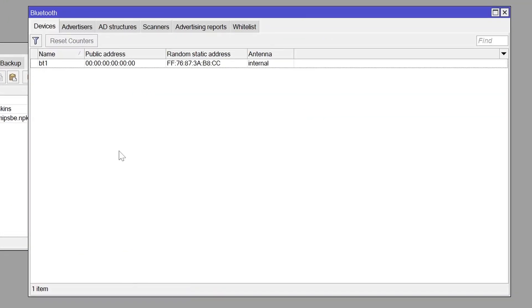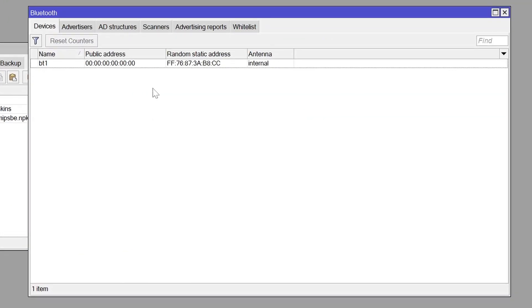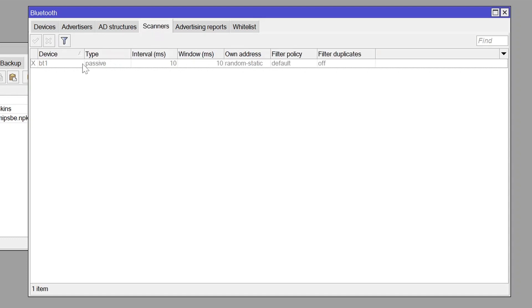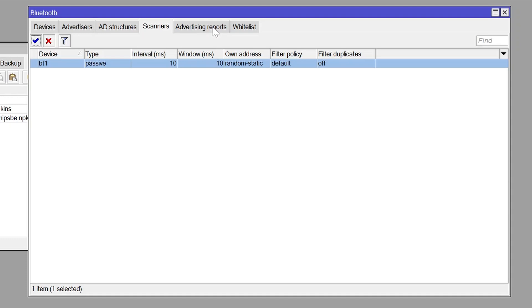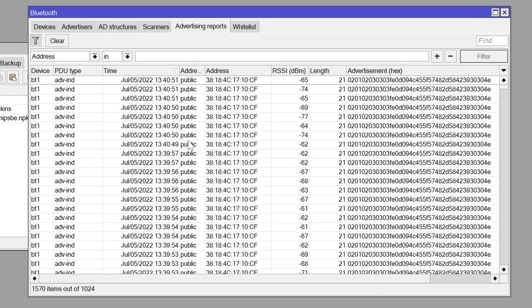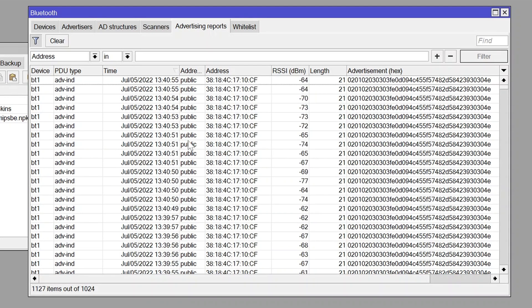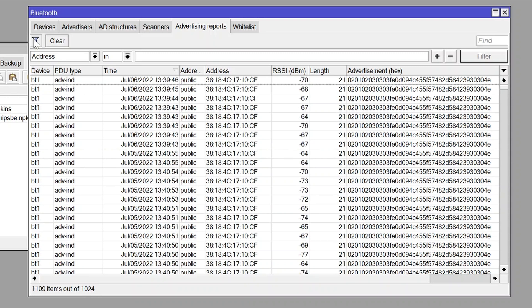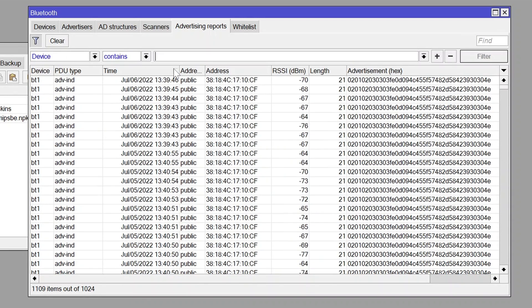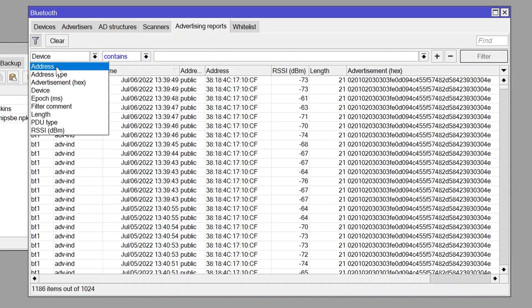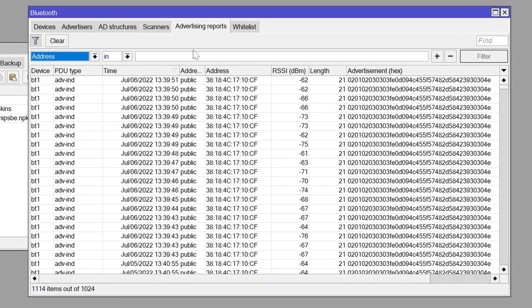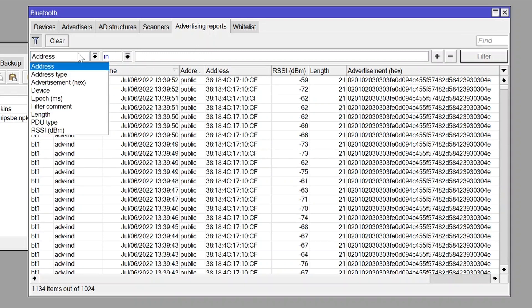Go to the Bluetooth menu and make sure that the scanner is enabled because without it you won't be able to see any advertising reports. Now go to the Advertising reports section and you'll see all the nearby advertising devices that are advertising over Bluetooth, but the list can be sometimes chaotic so we better filter out the results. You can see that we have a few filtering options available to us.